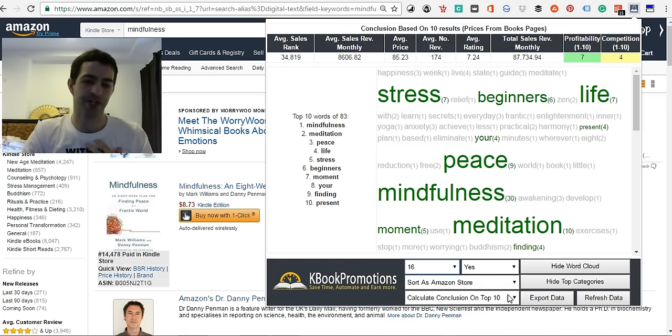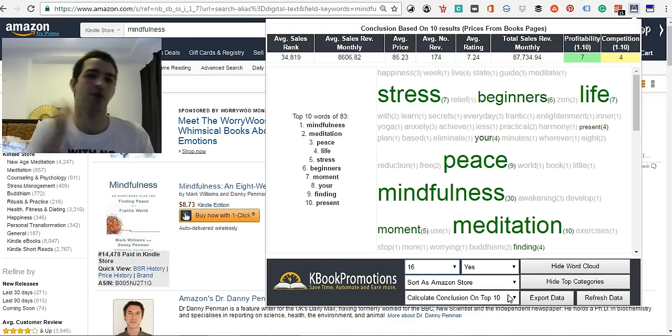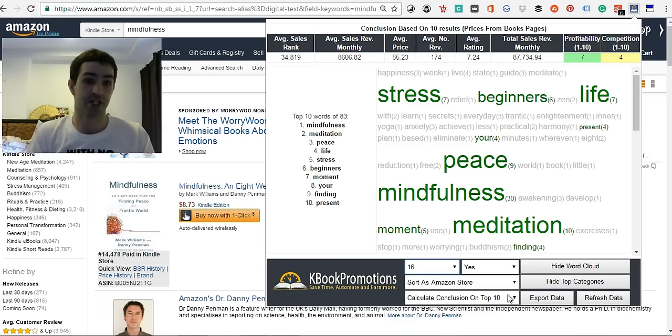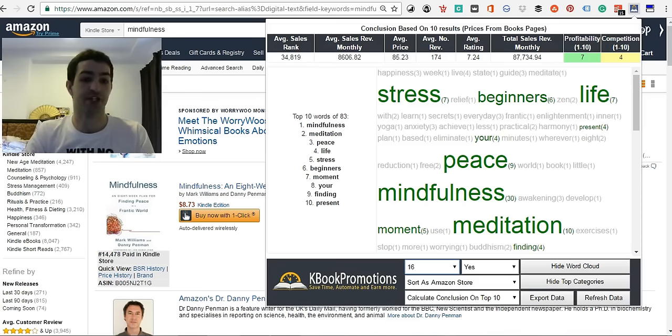Now, in my opinion, I feel the niche picker tool has a heads-up on the other tools in the Kindle market. All right, thank you for watching, guys.